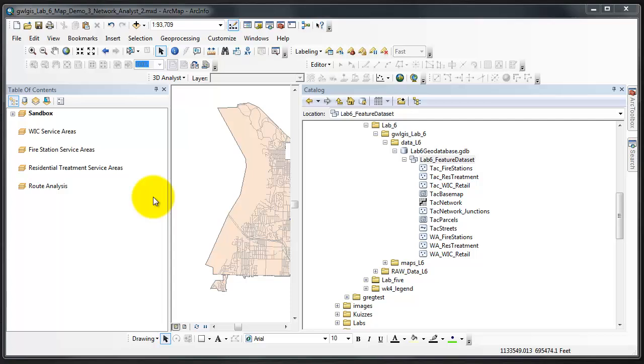Service areas are regions that Network Analyst creates around point features based on the parameters that you input to this service area tool.